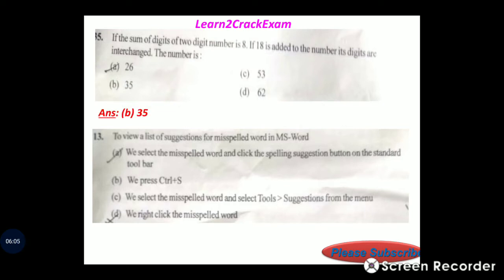Question 13: To review a list of suggestions for misspelled words in MS Word.